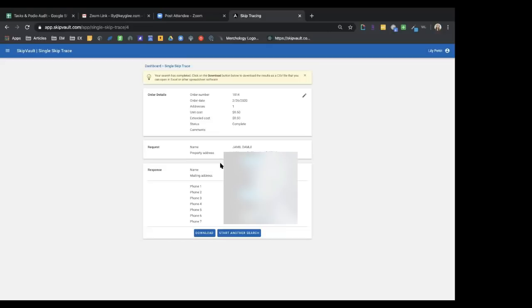Typically, skip tracing runs about 25 cents per record, sometimes down to 20 cents, with the best rate around 18 cents. But because of the Flip Man's relationship with Skip Vault, all skip tracing through Skip2Flip.com is just 15 cents per skip for batch orders. Skip 100 names — that's how you change your life.